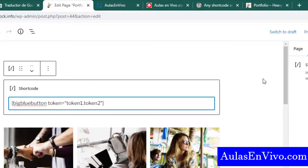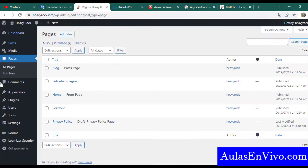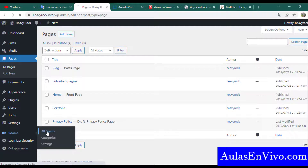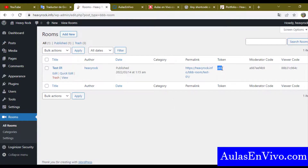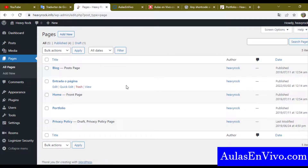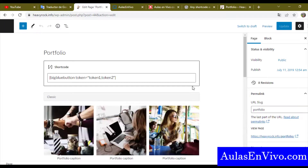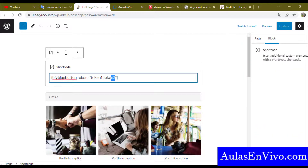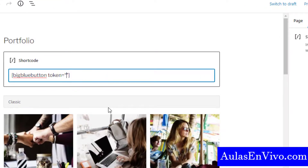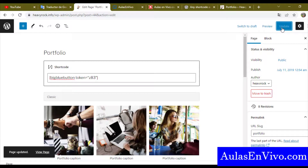I place the shortcode in the block and update the page. But I have to replace the token — so let's go to the Rooms menu and All Rooms, copy the token, go back to the page, paste the token into the shortcode, and update the page. That's it.